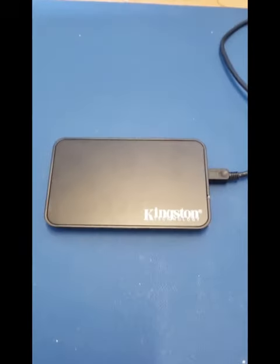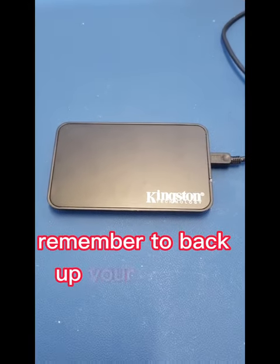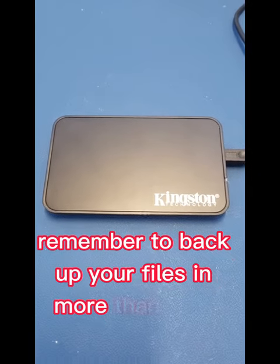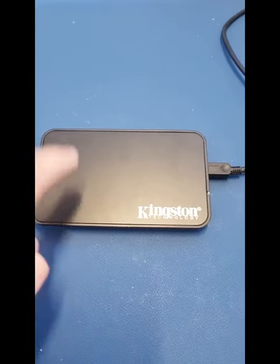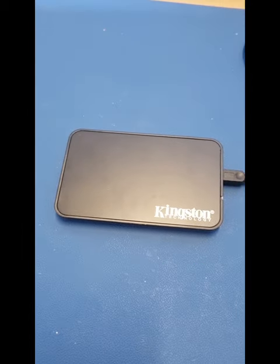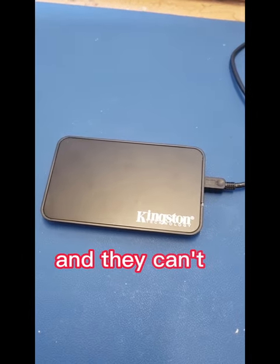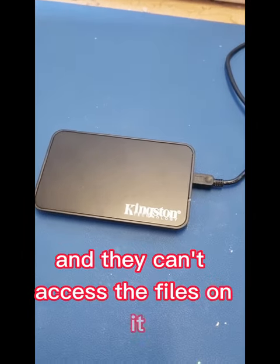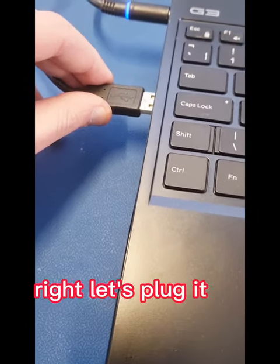Please remember to back up your files in more than one place. This is a student's drive and they can't access the files on it. Let's plug it in.